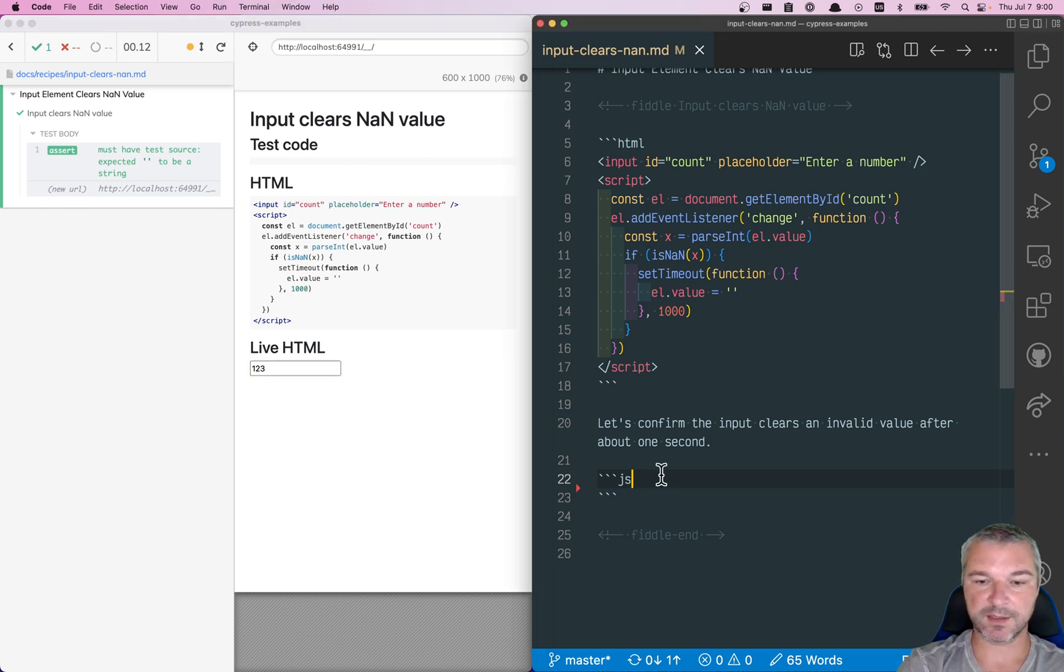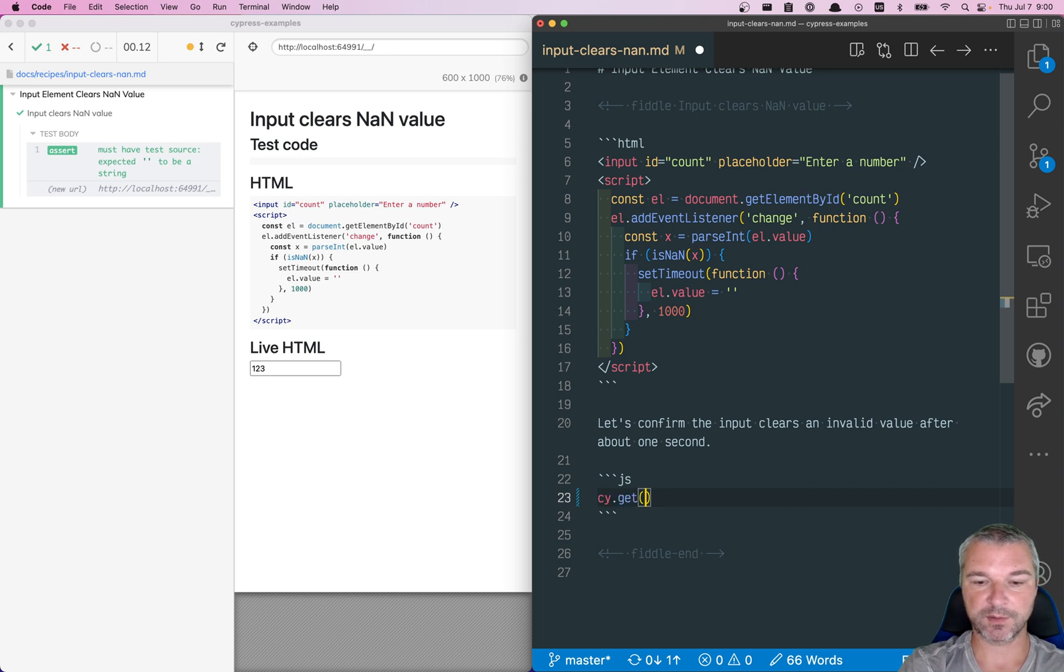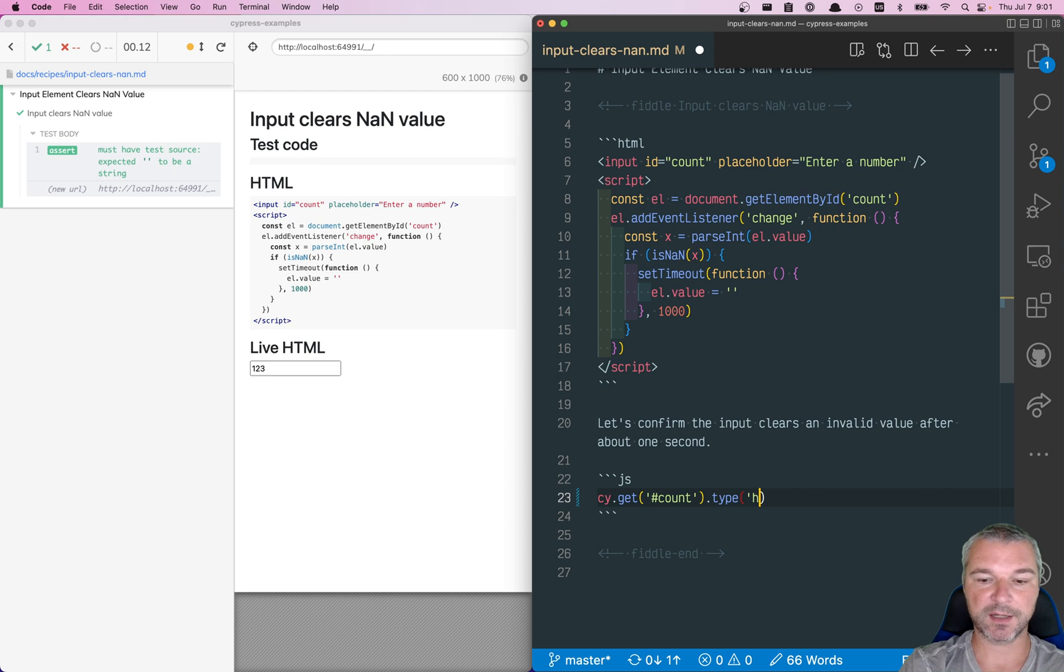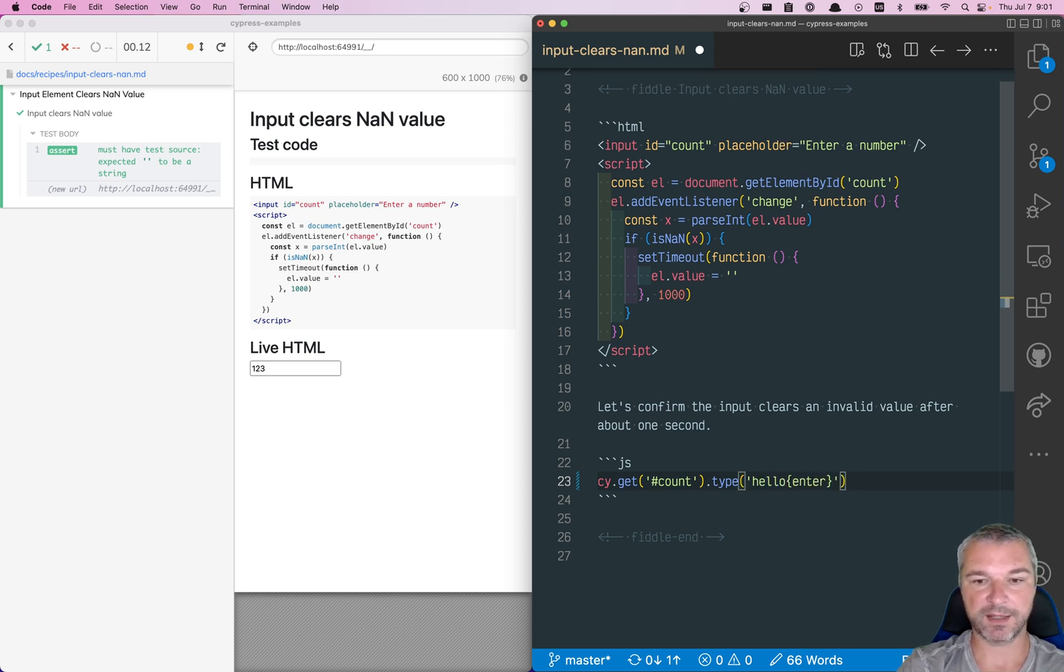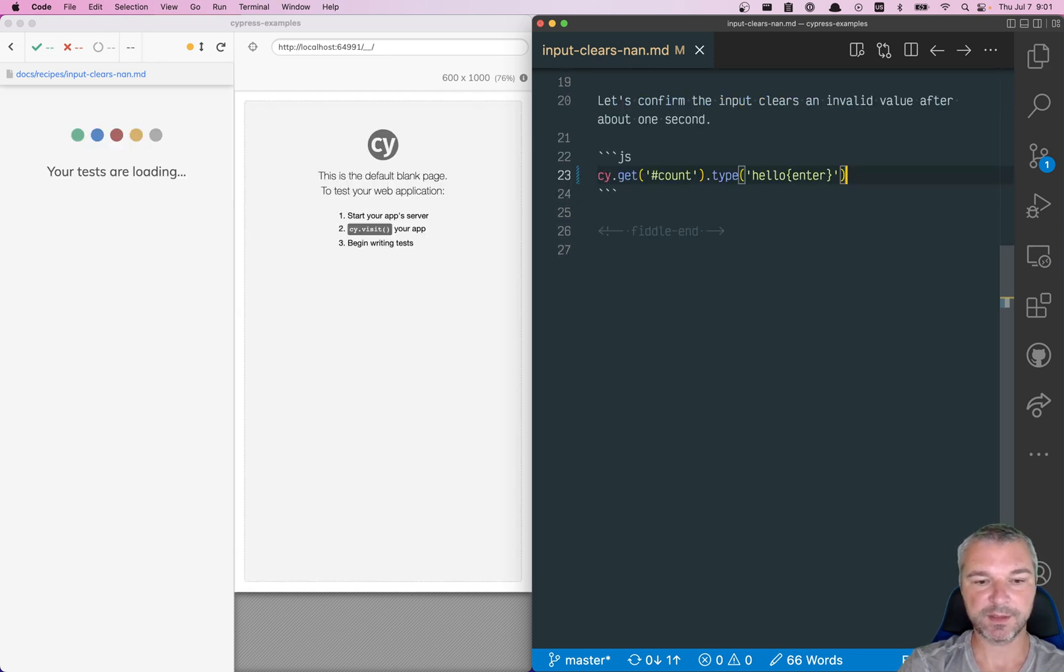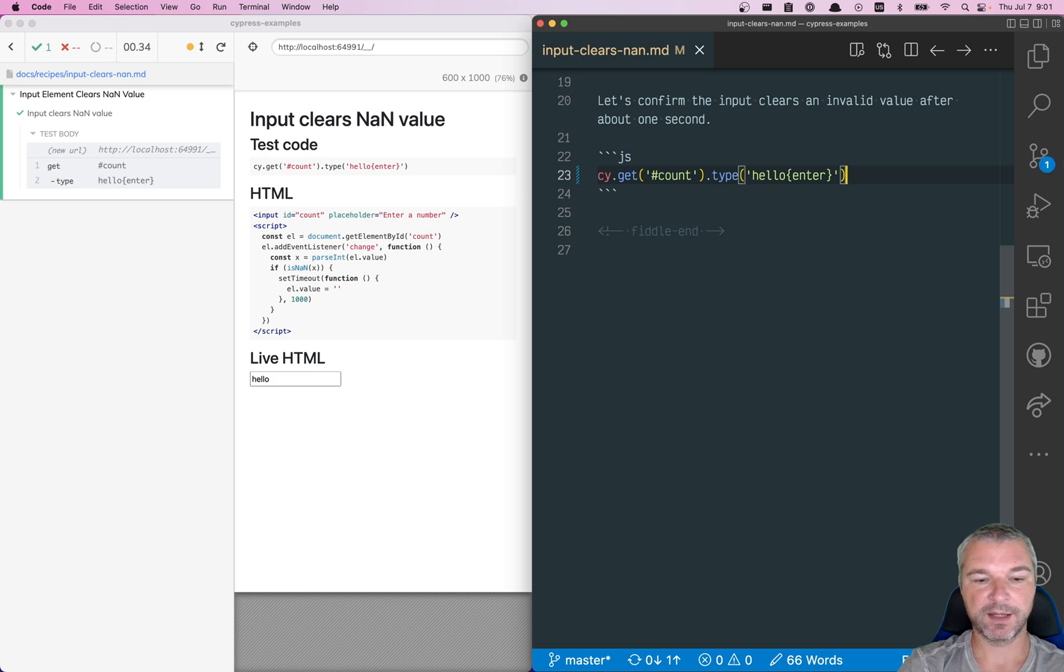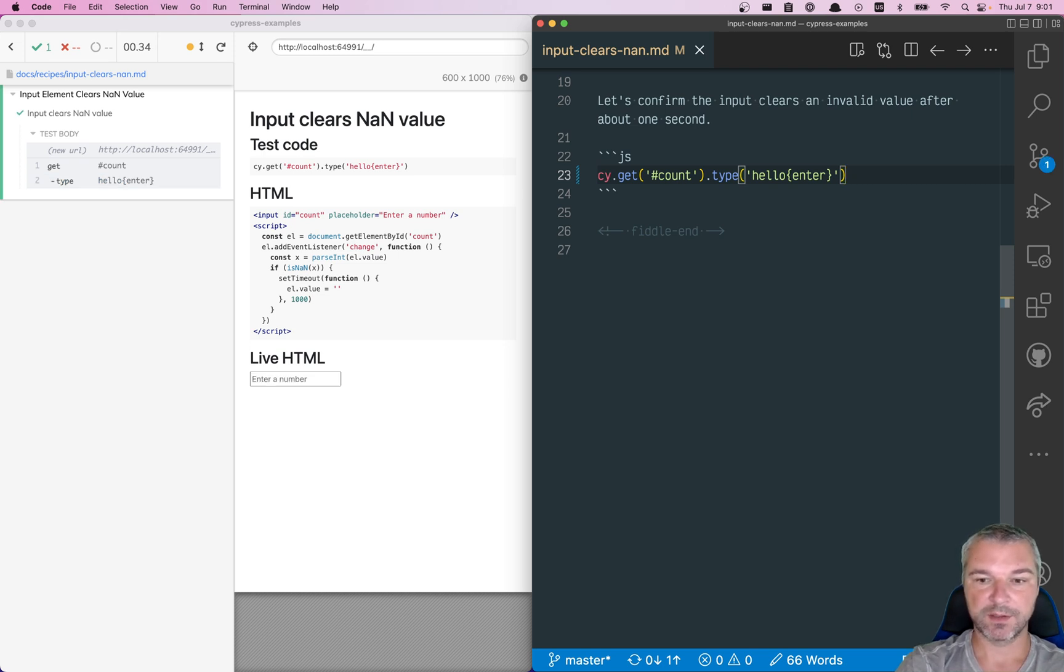Let's get the input box. So I'm gonna use its ID count, and I'm gonna type what I typed before. Hello followed by the enter. Save the file, enters, and then after a second, it's gone.